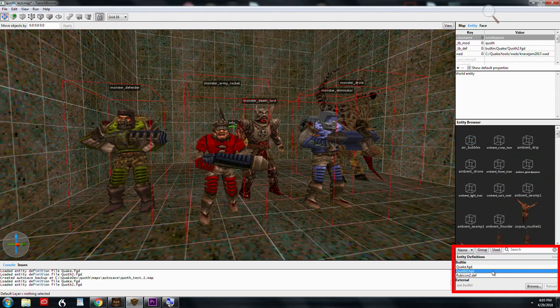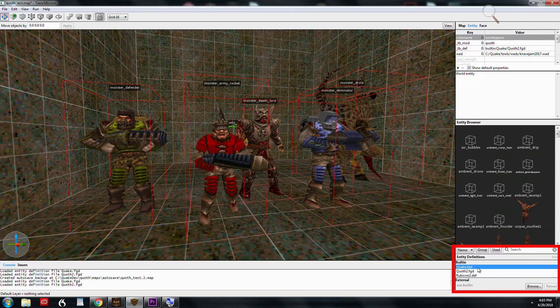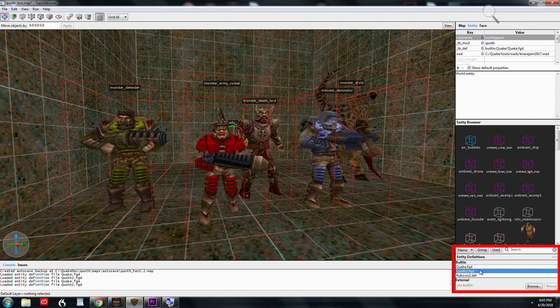It defaults when you go to Entity Definitions under the Entity Inspector. It's usually set to Quake. You see Quoth 2 down here. That's because it's for 2.0, I'm assuming. And you just select that, and everything should show up.